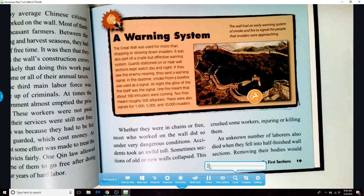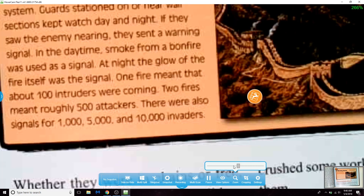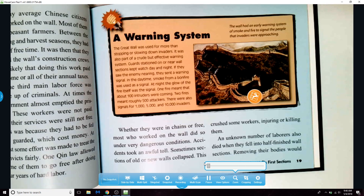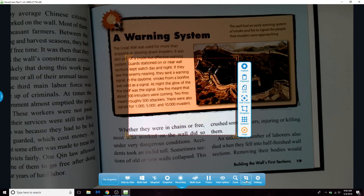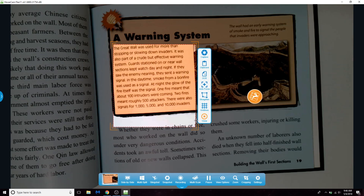The zoom tool can be used while still maintaining high image quality. You can also use the crop tool to select only a portion of the image to capture.